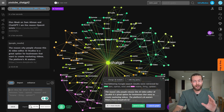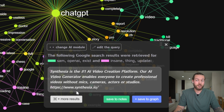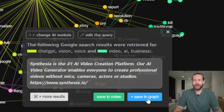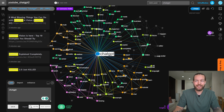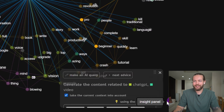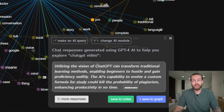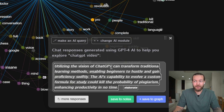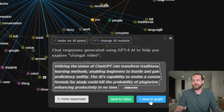Once we've done a little more brainstorming, I'll show you how insanely powerful it is for high-level thinking. Let's do more AI video generation — Synthesia, we know that one — so we Save to Graph and you'll see it changing again. I can also click on ChatGPT, select a connection like 'video,' then go to the Insights Panel to create content with ChatGPT. It gives you a statement about utilizing ChatGPT's vision to transform traditional learning methods, enabling beginners to gain proficiency swiftly.